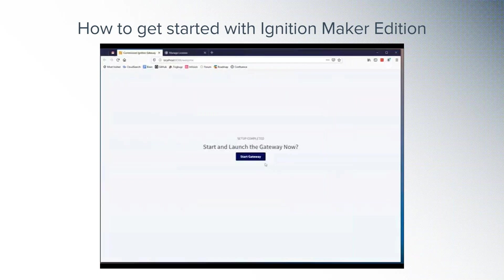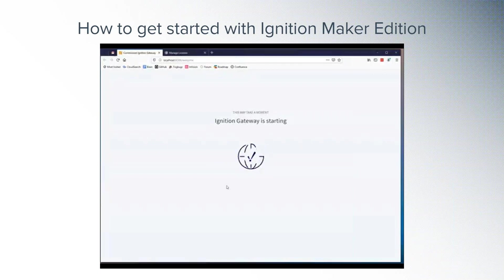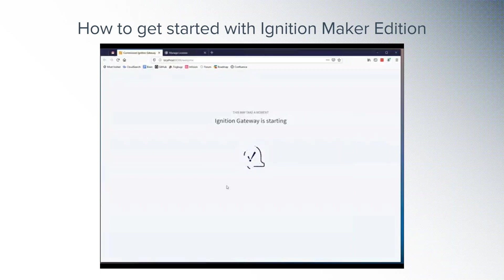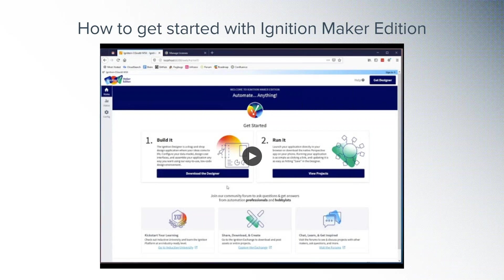How is Maker Edition different from regular Ignition? First and foremost, Maker is really free for personal use. All you need is an Inductive Automation account to receive your Maker Edition key. Maker Edition includes most of our popular modules, including Perspective, Tag Historian, SFCs, SQL Bridge, WebDev, and more, as well as some modules from our strategic partners — the Cirrus Link MQTT modules and CepaSoft's Web Service module. It includes up to 10,000 tags and 10 concurrent user sessions, which should be plenty of room to build incredible systems.